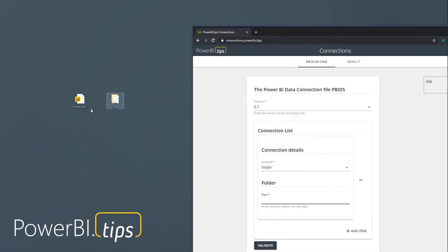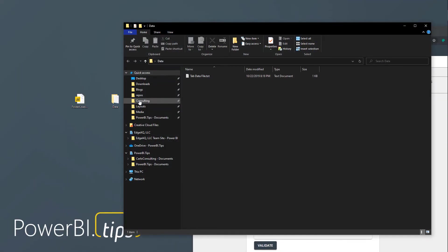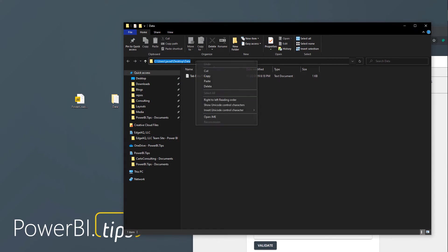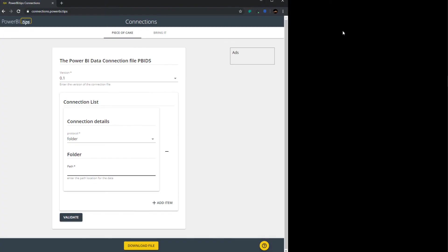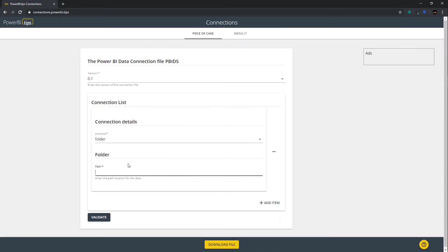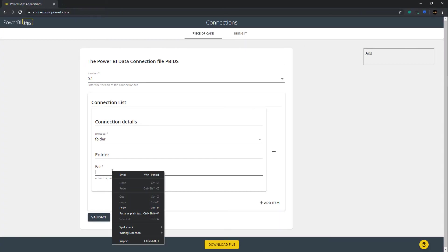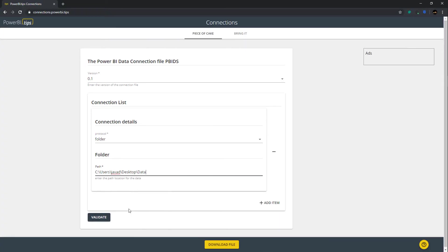So to show you how this works, I'm going to go to a folder on my desktop. I'm going to grab the address, and then I'm going to go back over to the tool. I'm going to paste as plain text right here. So this is my folder where I have some data.